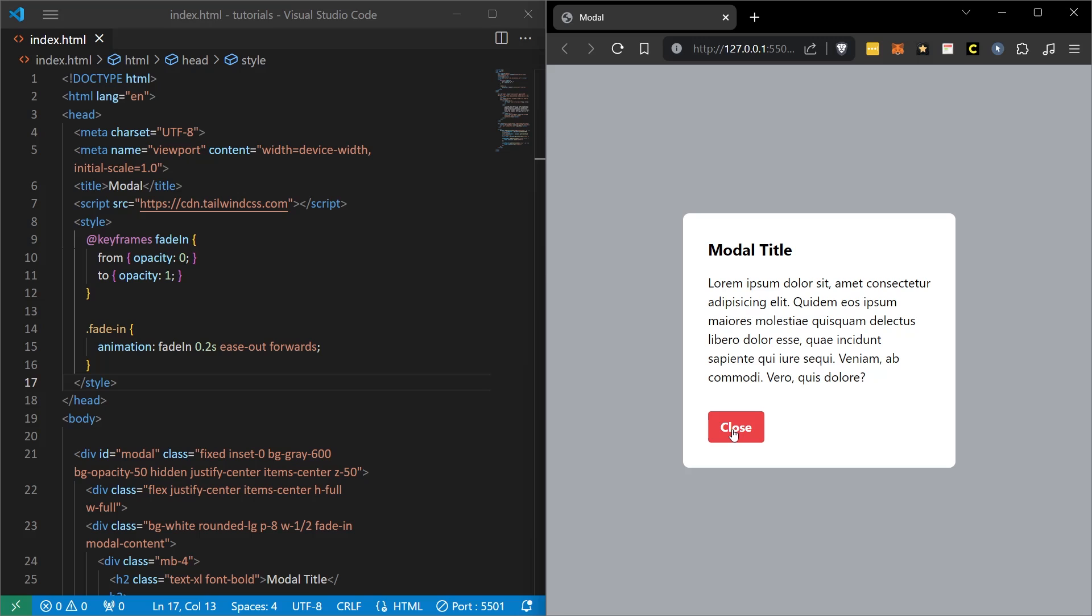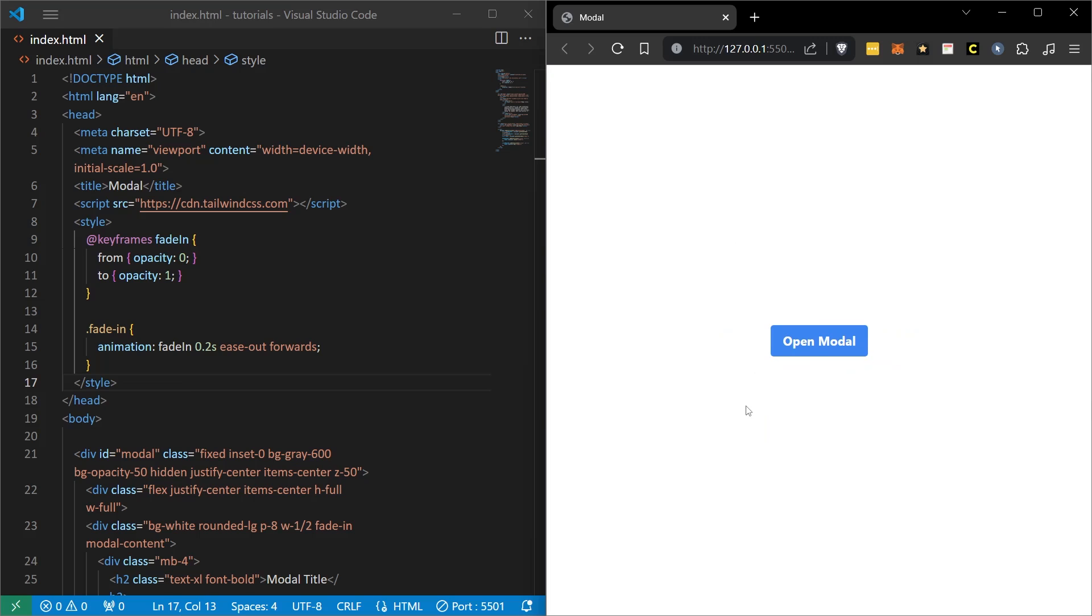When I click the close button, everything in this environment will completely disappear because it will add the hidden class. We will only be left with the button again.